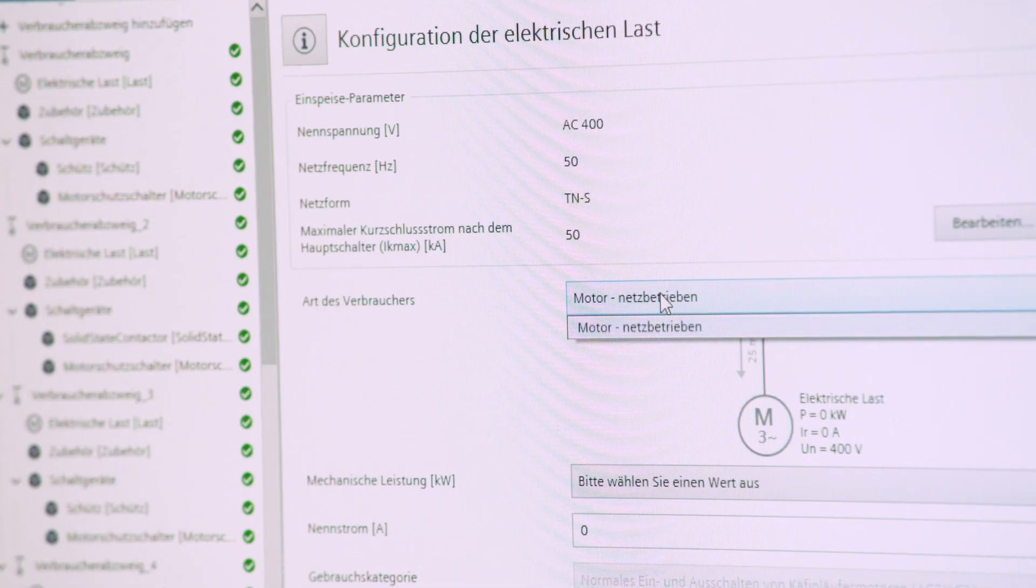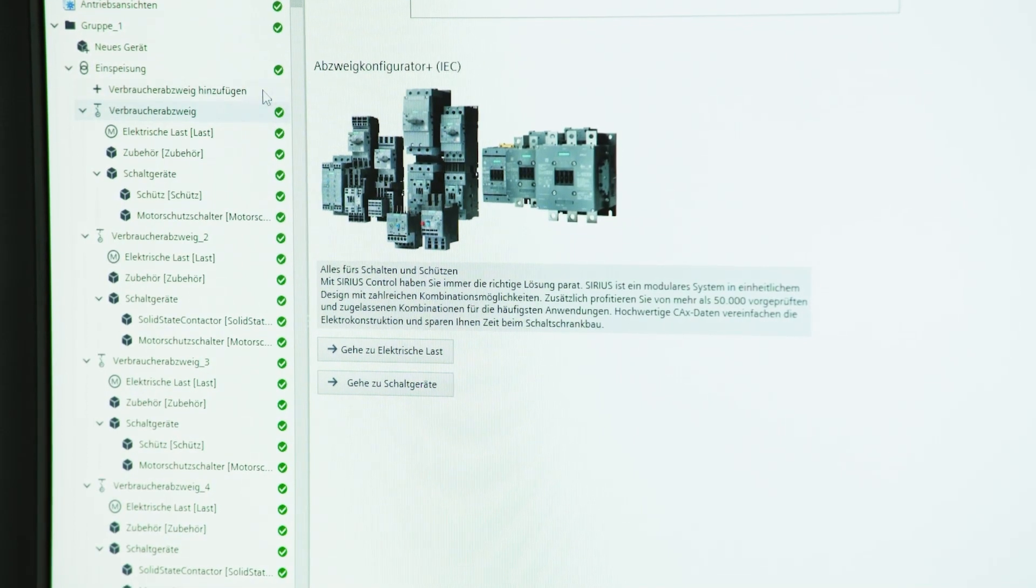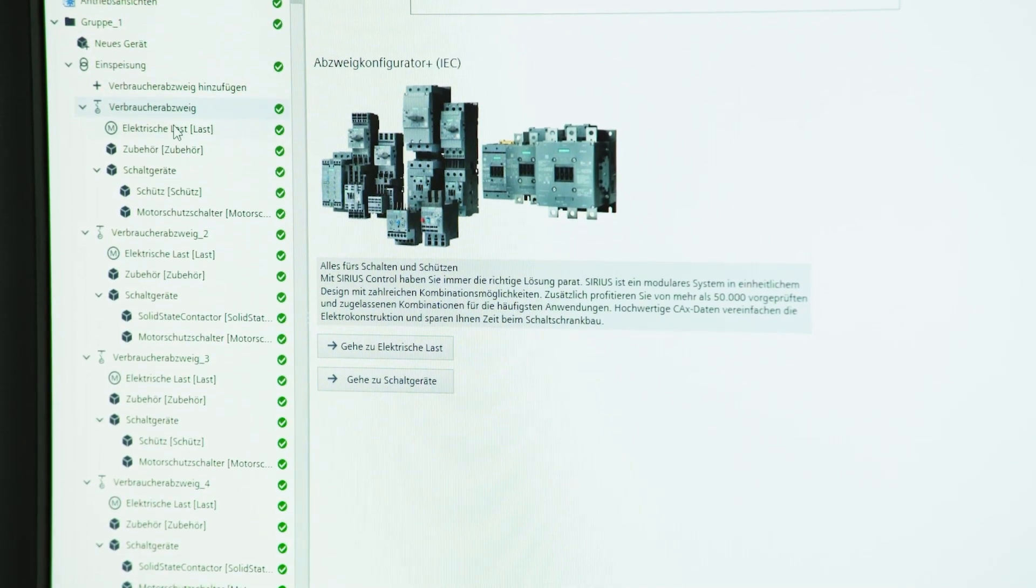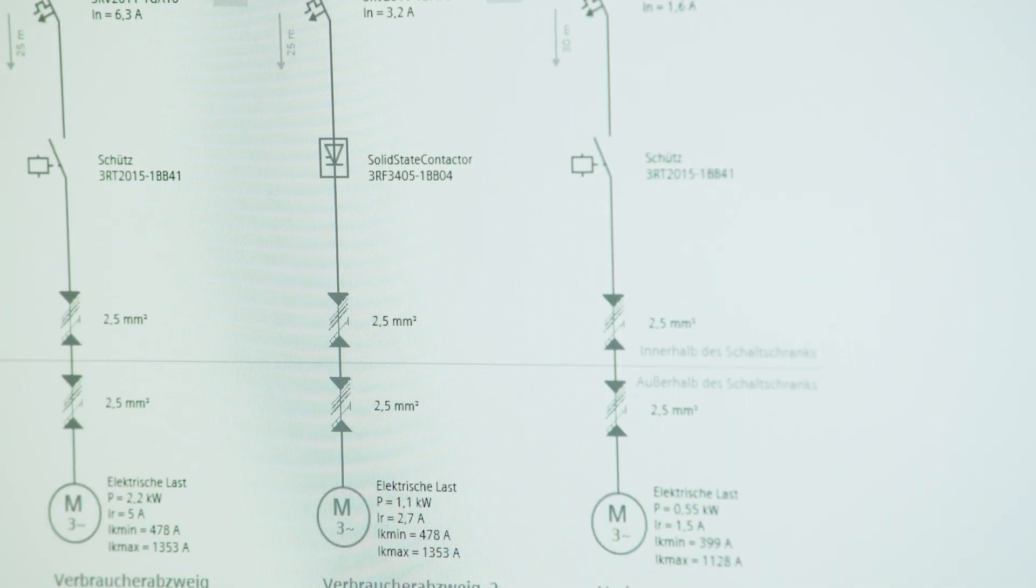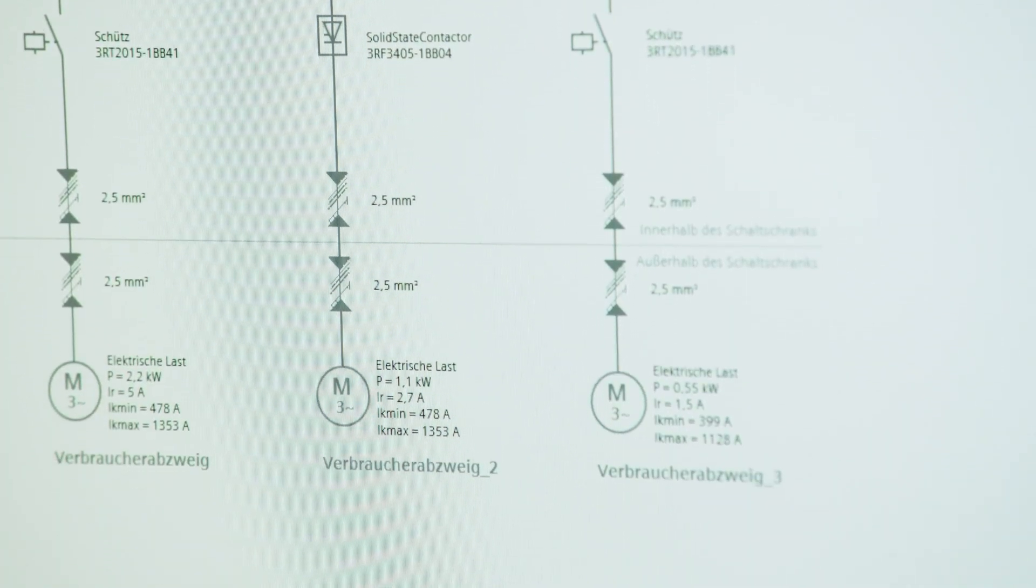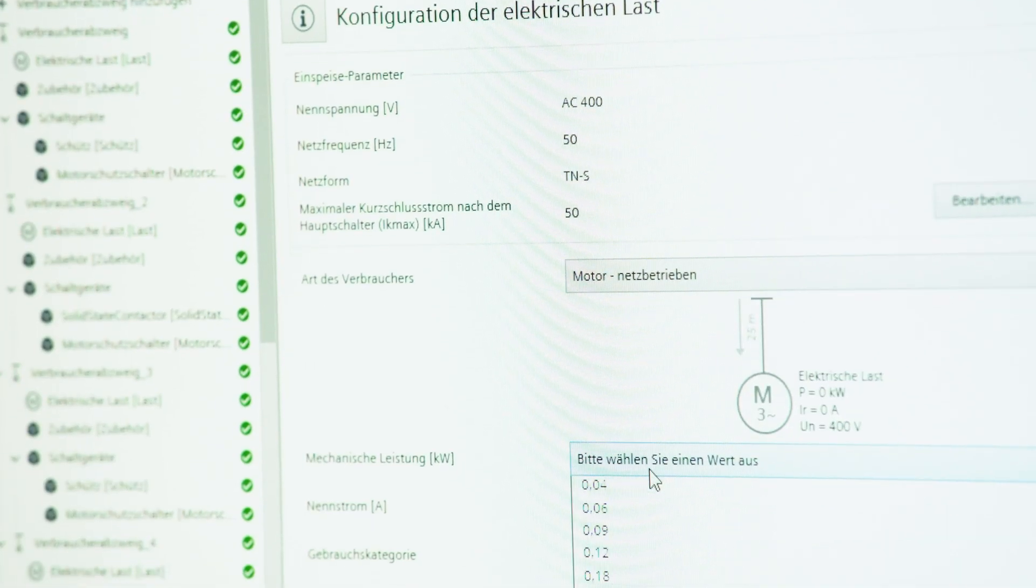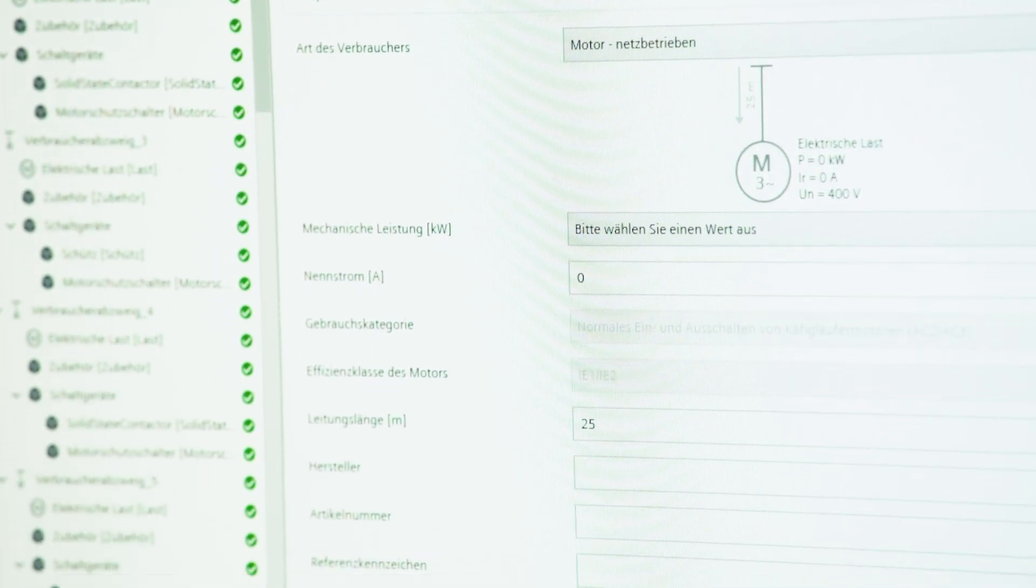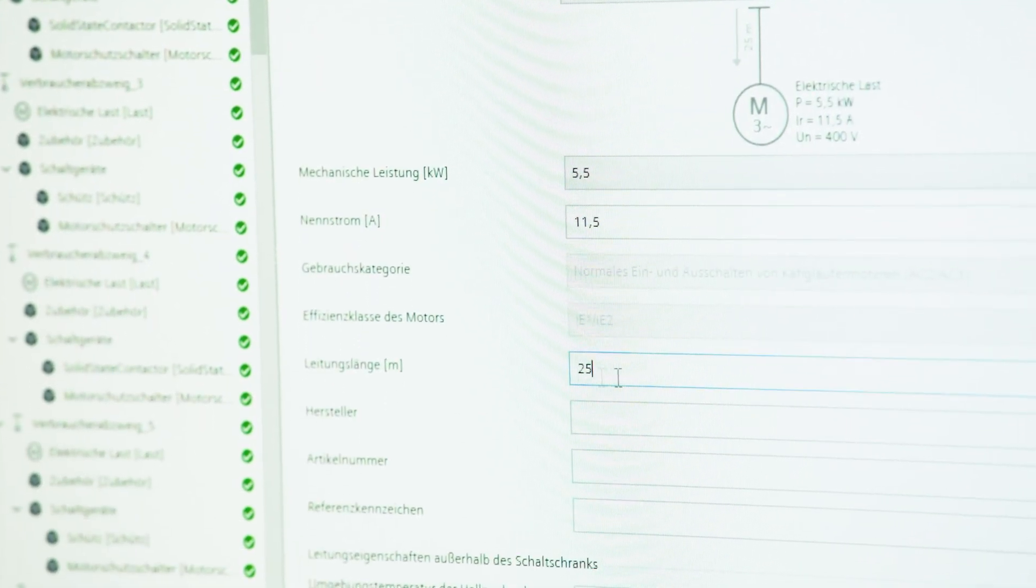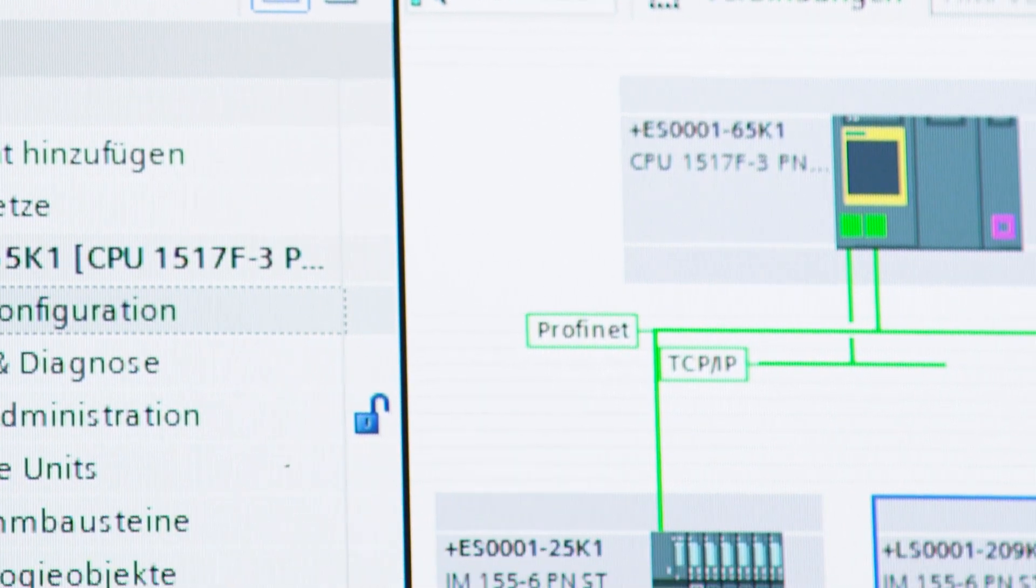Here we use the load feeder configurator. This enables us to easily dimension load feeders and check their design, so that they conform to standards, including automatic short-circuit calculation and line dimensioning. This is followed by programming in the TIA portal.